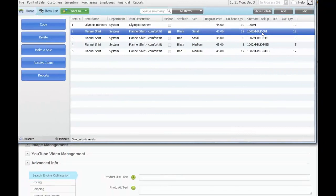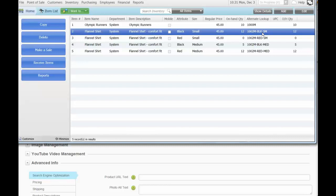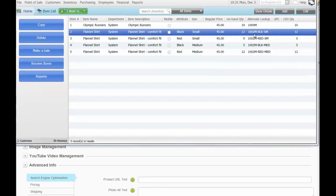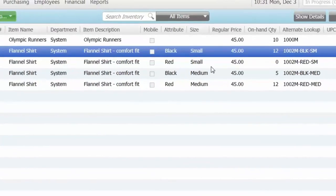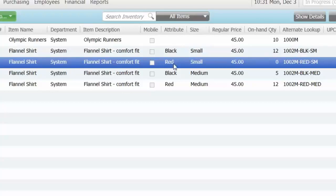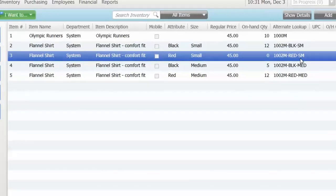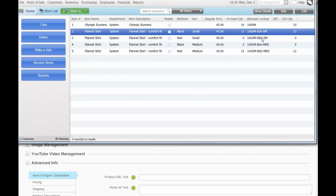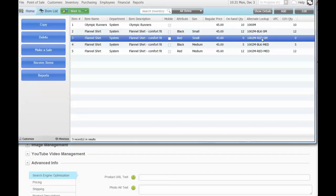In this example, we'll be using the Alternate Lookup as the unique code that matches the style in QuickBooks Point of Sale and the website. For example, this flannel shirt in black color and small size has a code of 1002M-BLK-SM, and the same shirt in red and small has the code 1002M-Red-SM. Note down these codes, as this is what we'll set up on Volusion when we define the same product.